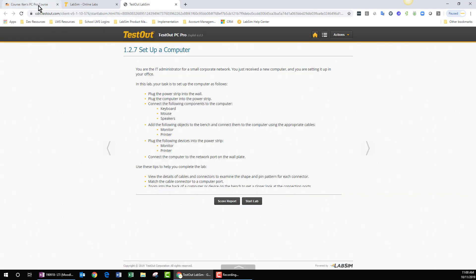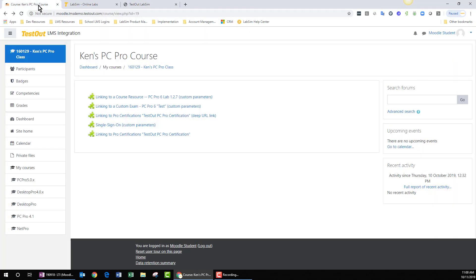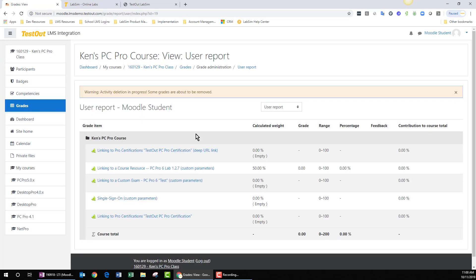As I make my way back over to Moodle, I can click on my Grades option, and I can see within this screen that my score has been submitted.